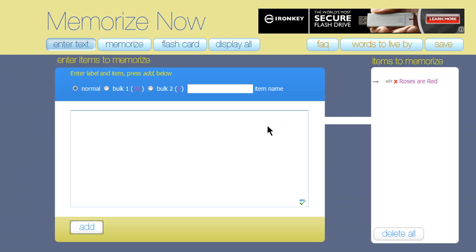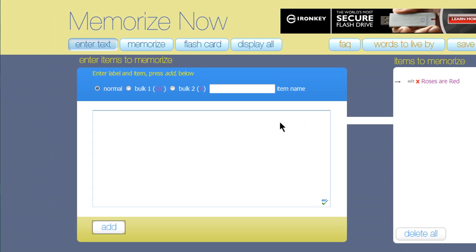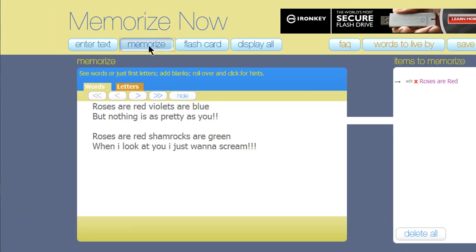When you're ready to begin, click on Memorize. The first thing you'll see is the text you just entered in. Read it over a few times to begin the memorization process.